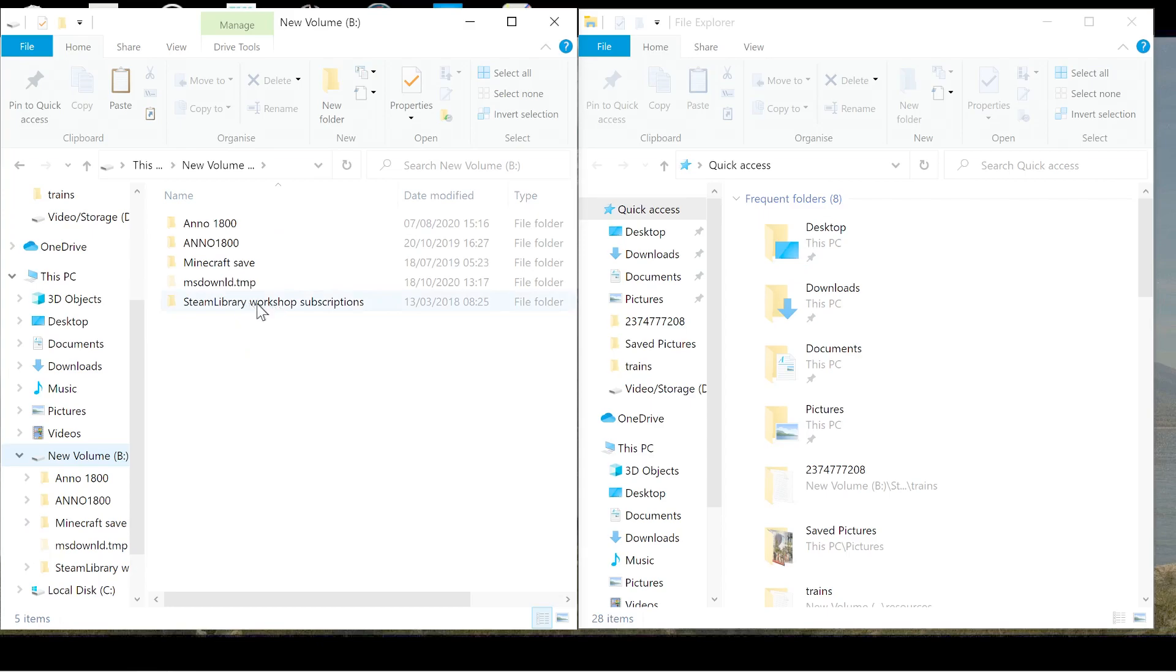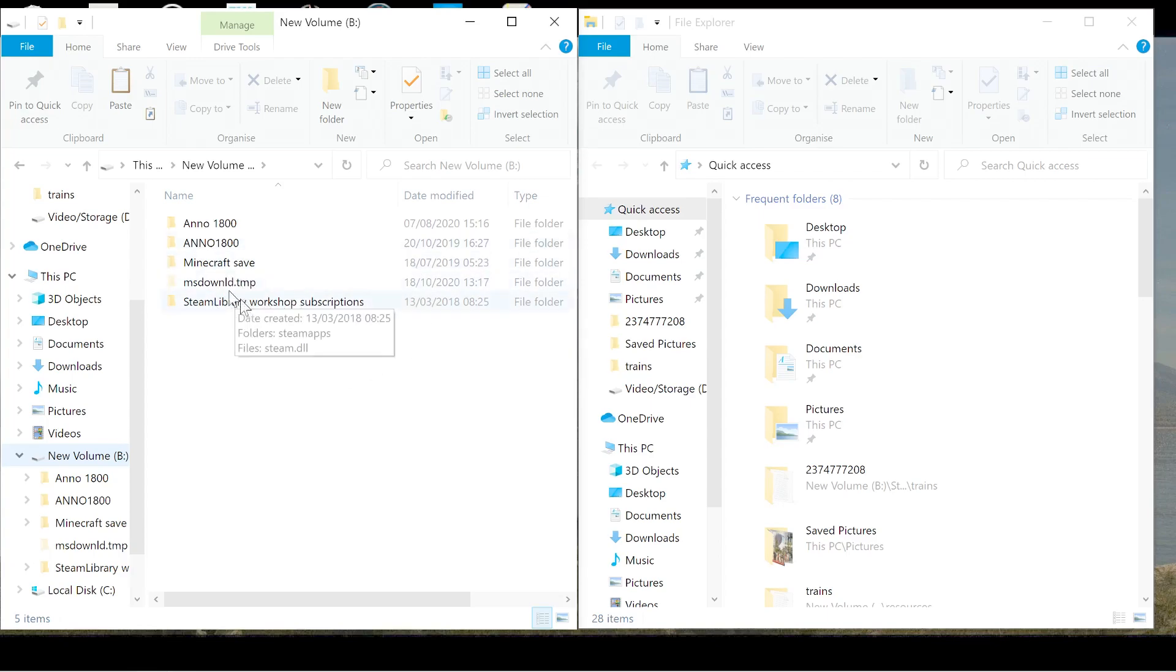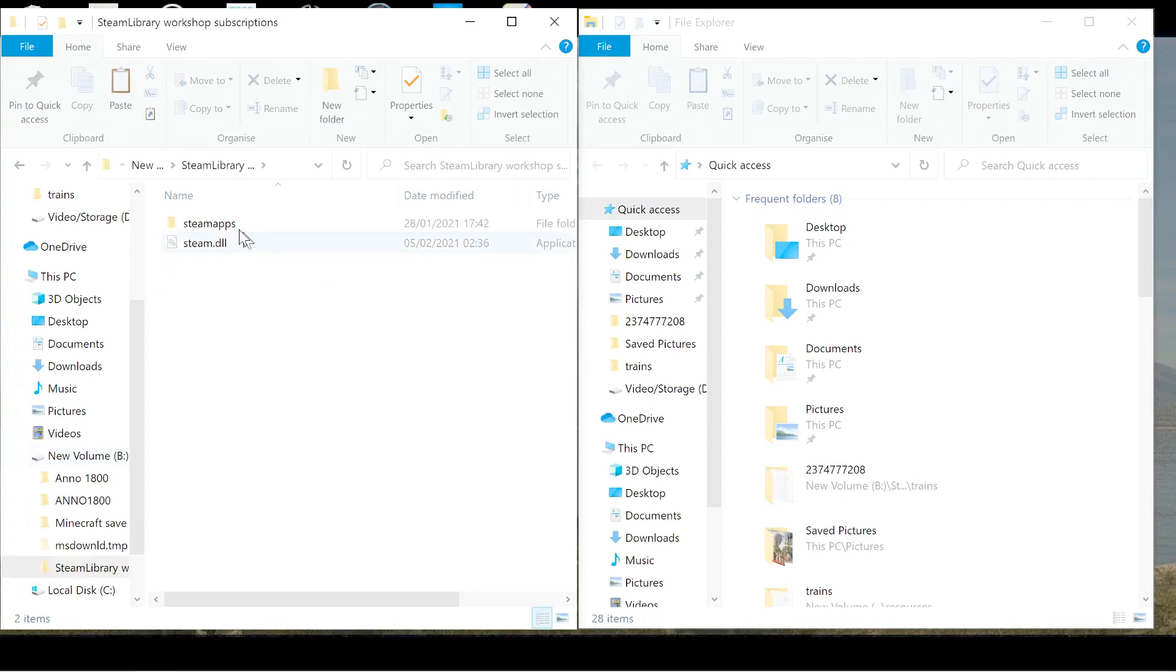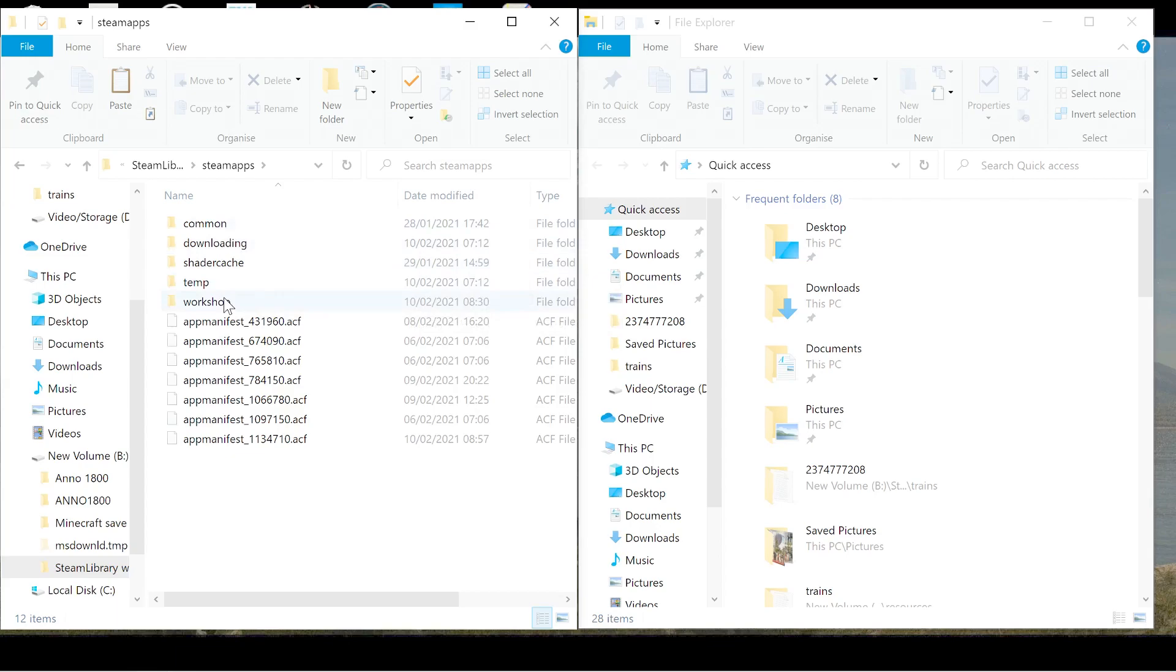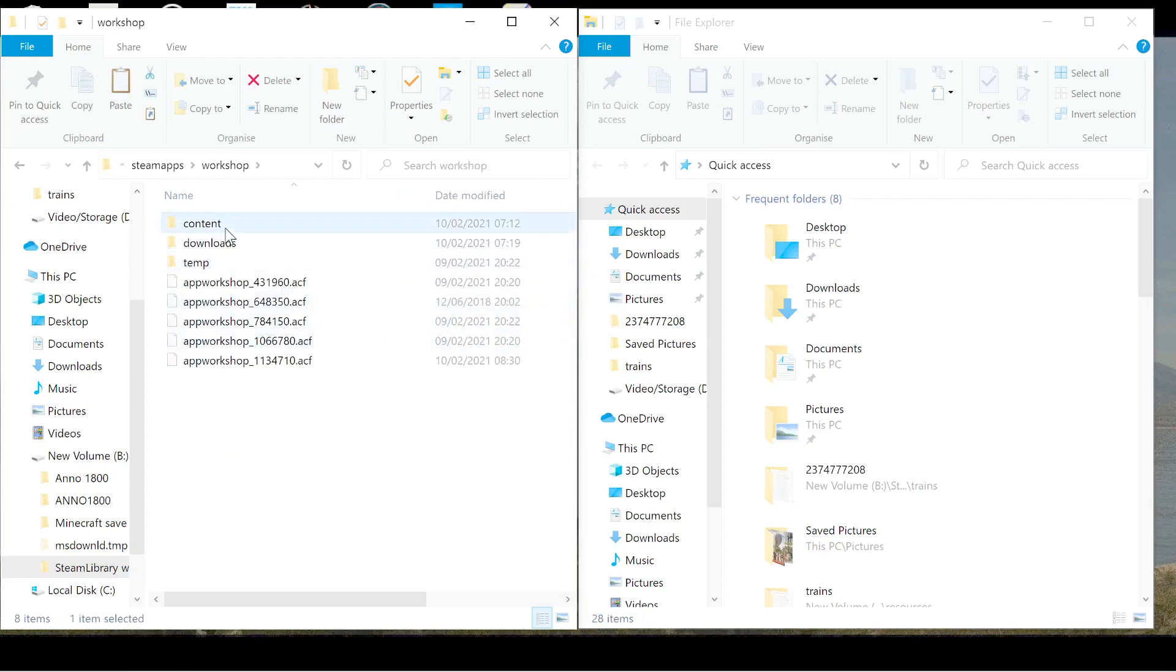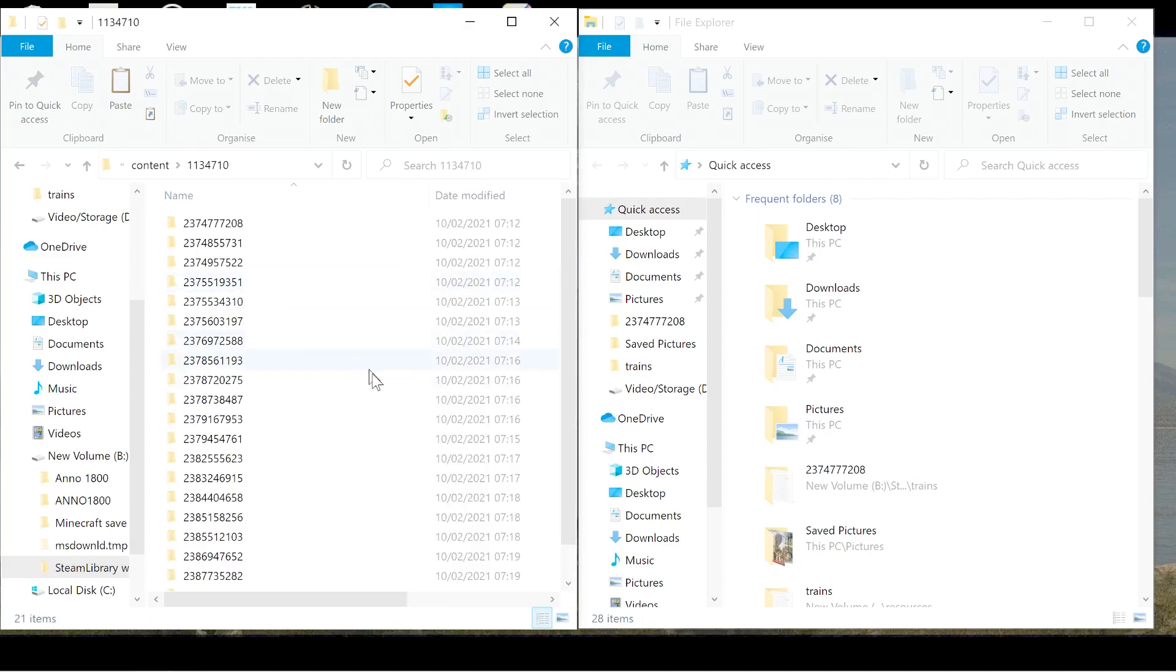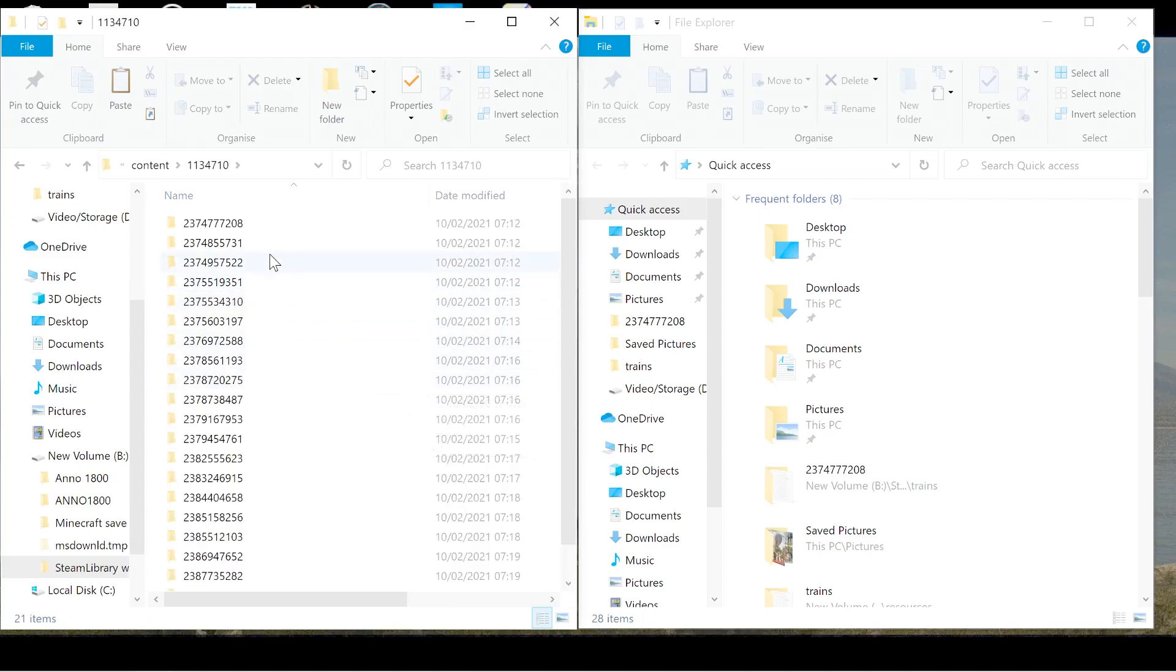Now, in the first one, you want to go where your Steam section is and find Steam app. So mine is actually saved in here. In normal, it will be saved under Steam or I think it's user data or profiles. Well, go to where your Steam is anyway. So mine is Steam library and then go into Steam apps.